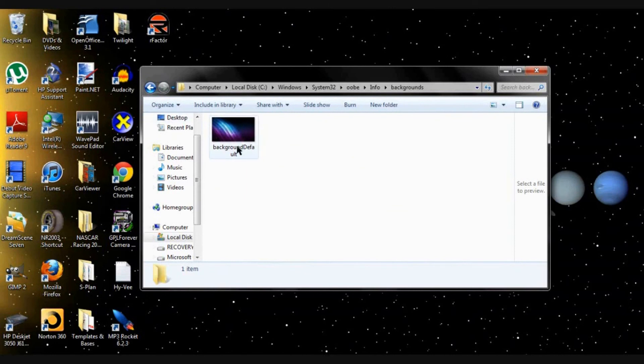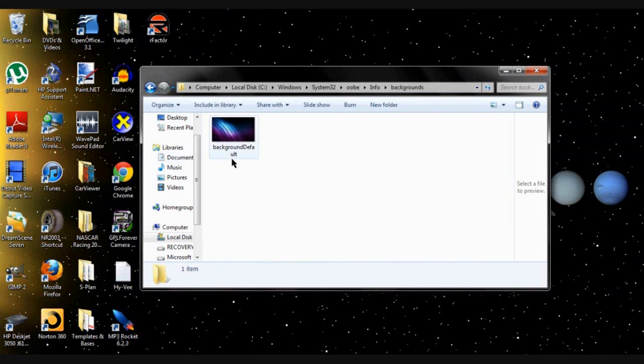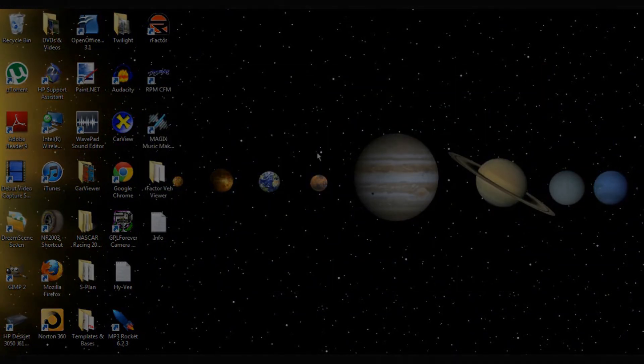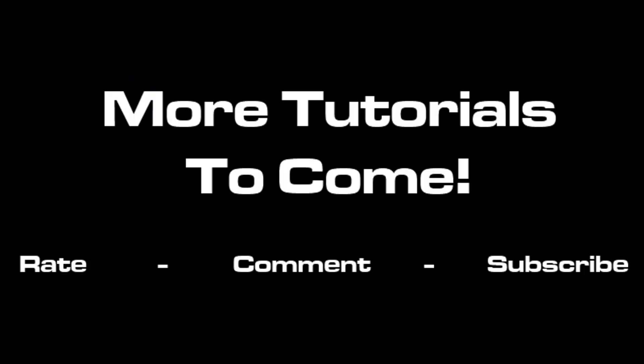If that doesn't exist, make sure you make that. And from there you can take a background image. It has to be less than 245 kilobytes to make it work. Just drag it into there and restart your computer and it should work.